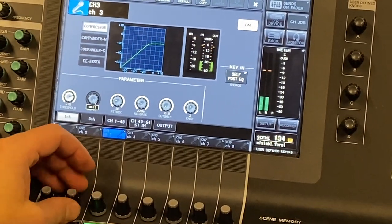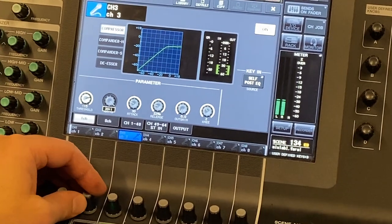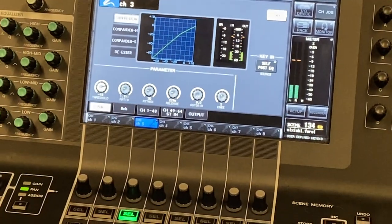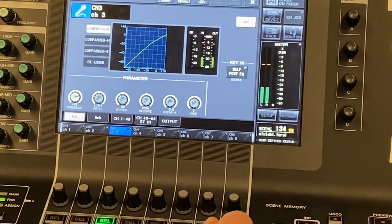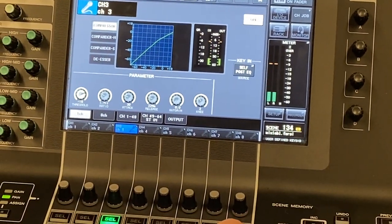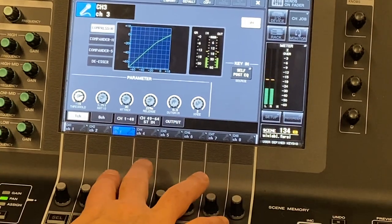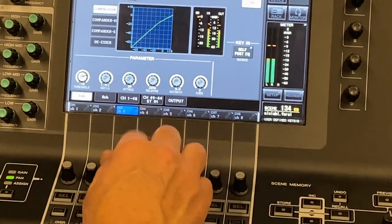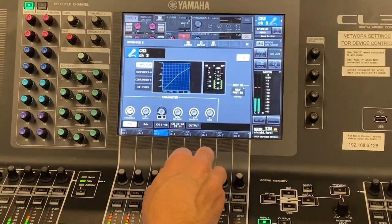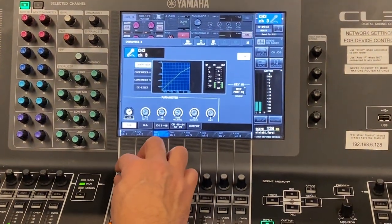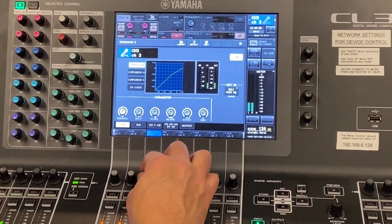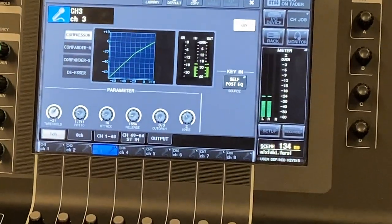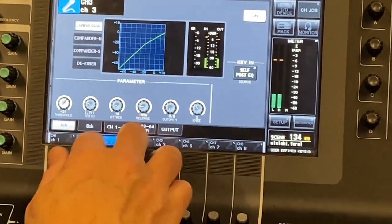Ratio is how severe the compression is going to be. Higher ratios will limit the signal; lower ratios will gently compress it. You can leave that at default. I do think you want to play with the attack and release on this console — I find that its attack and release are kind of slow. For drum processing, a faster attack and faster release will make it respond quicker. The default attack and release are okay for vocals.